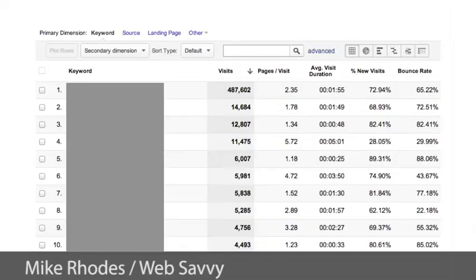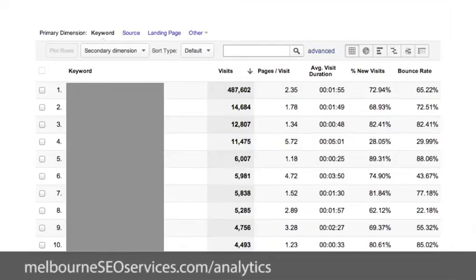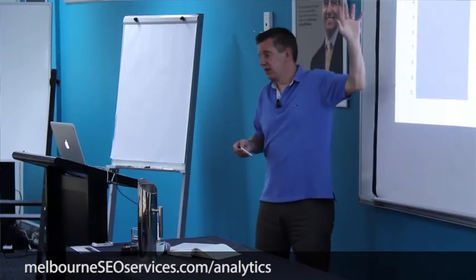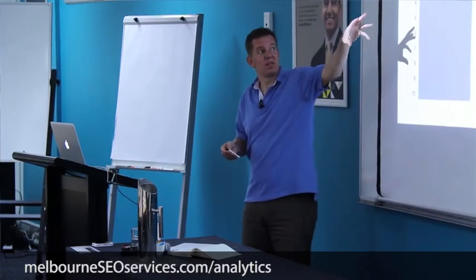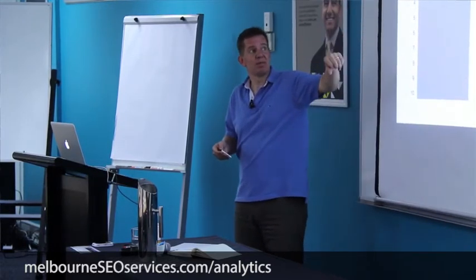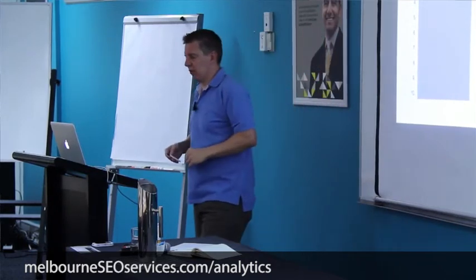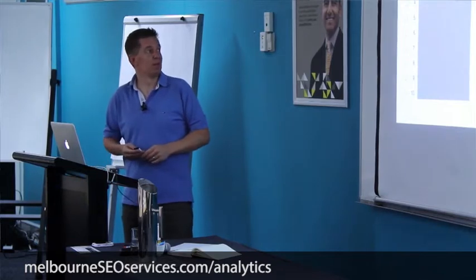I've blocked out all the data here because it's commercially sensitive data. Again, the same reports that you're used to. So you can easily flick this into e-commerce and change the values. You can change the percentages. You're all pretty familiar with it — you all know analytics pretty well.